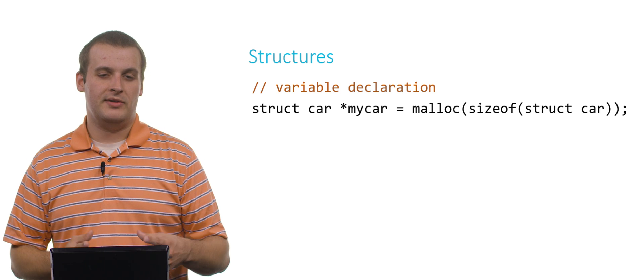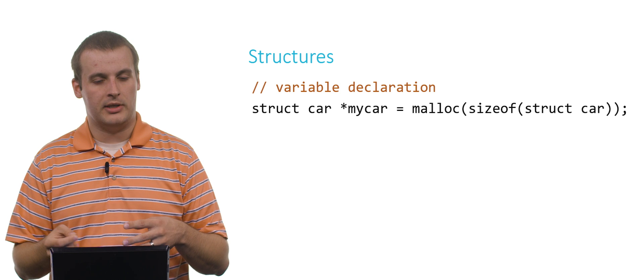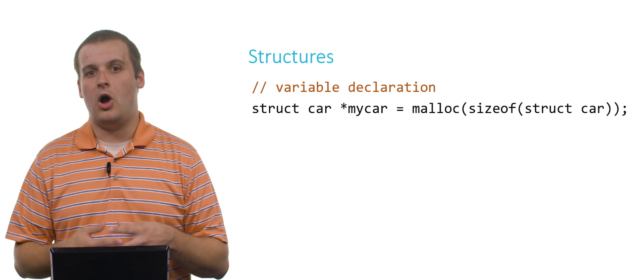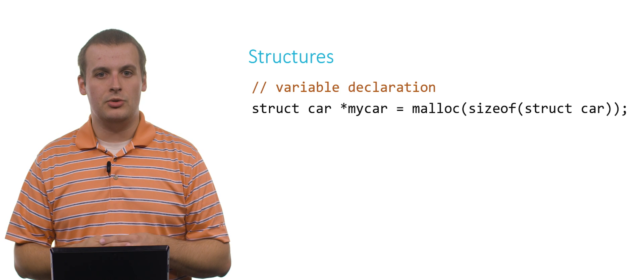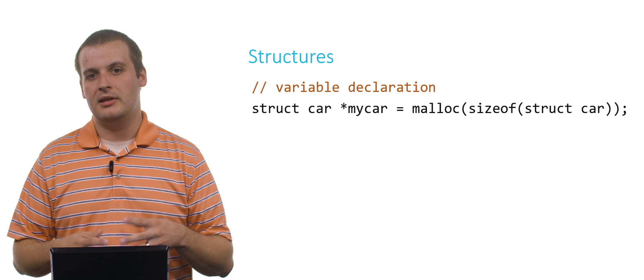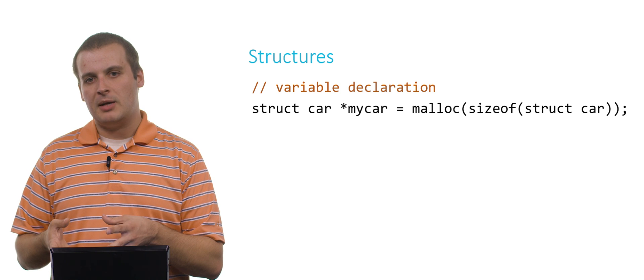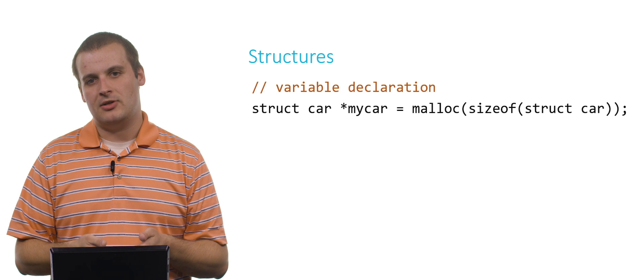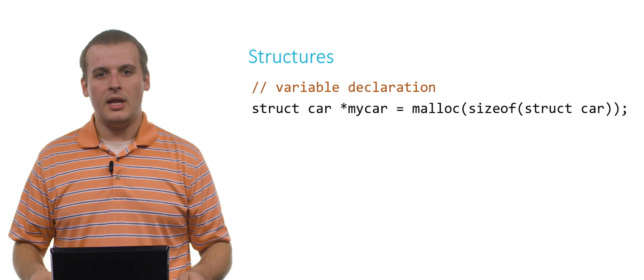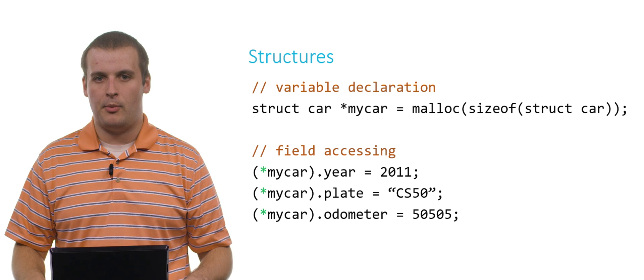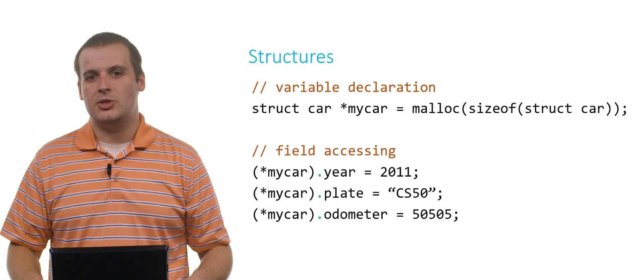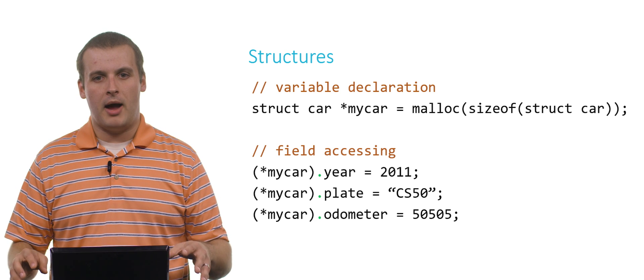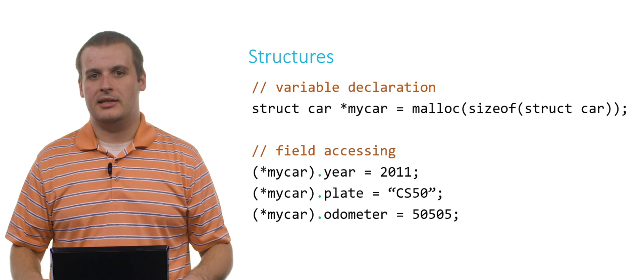Instead of declaring it on the stack, struct car, my car, semicolon, I say struct car star, a pointer to a struct car called my car equals malloc sizeof struct car. Sizeof will figure out how many bytes your new data type takes up. You don't necessarily only need to use sizeof with int or char or any of the built-in data types. The compiler is smart enough to figure out how many bytes are required by your new structure. I malloc myself a unit of memory big enough to hold a struct car. I get a pointer back to that block of memory, and that pointer is assigned to my car. Now if I want to access the fields of my car, I first dereference my car using the dereference operator, star, that we've seen from the pointers videos. Then after I dereference, I can use the dot operator to access the various fields. Star my car dot year equals 2011. That would have the effect we want because we've dynamically allocated my car.